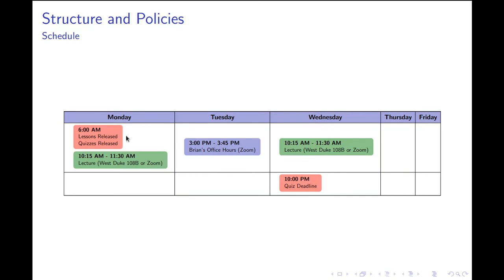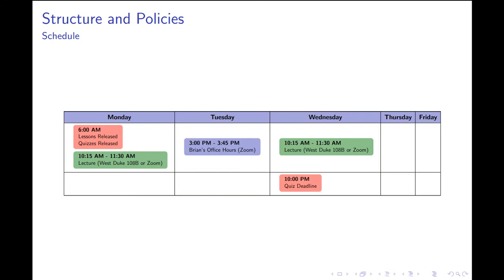Material is released at 6 a.m. every Monday, consisting of lessons with quizzes. We meet synchronously twice a week on Mondays and Wednesdays, and I'll have office hours. When are all the assignments due? The assignments will always be due the following Wednesday—not the Wednesday immediately after things are released, but the next Wednesday. This gives you nine days to complete all the quizzes week by week. The deadline is 10 p.m. on Wednesday night.